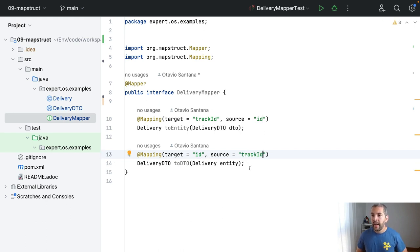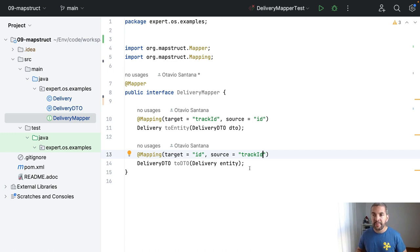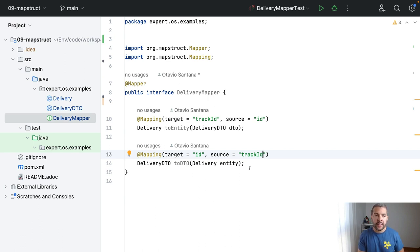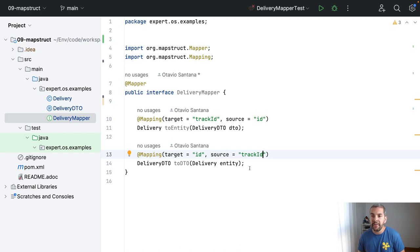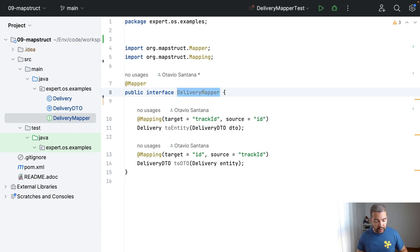IntelliJ also has an awesome plugin to make it even easier. Right now we do have the interface, you do have the DTO and the entity itself. The next step is to inject this class.